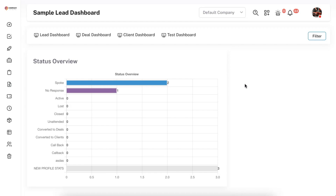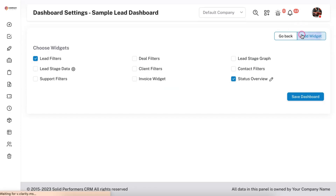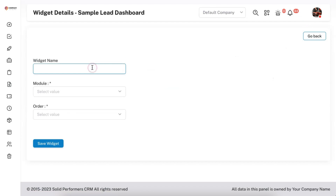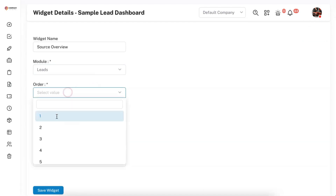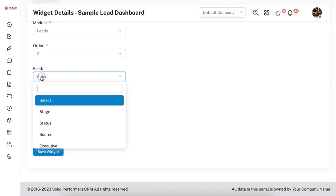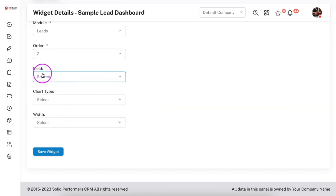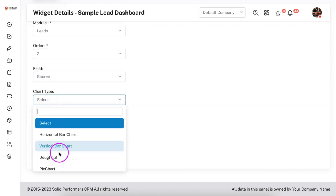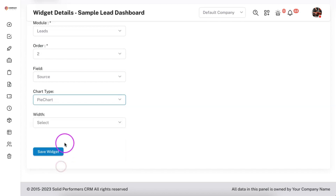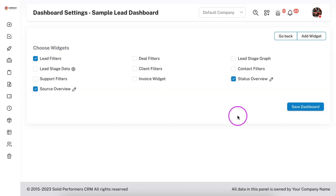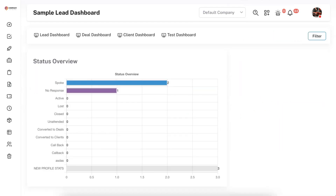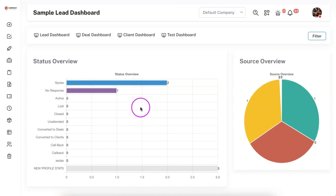Like this you can create multiple other widgets. Let me add a second widget — I'll name it 'Source Overview', select the lead module again, and set it as the second in order. The field I'm selecting is 'Source' so the data will be derived from the source field. The chart type I'm setting as pie chart, width as 1 by 3, then save widget. Once saved, make sure to enable it and then save the dashboard.